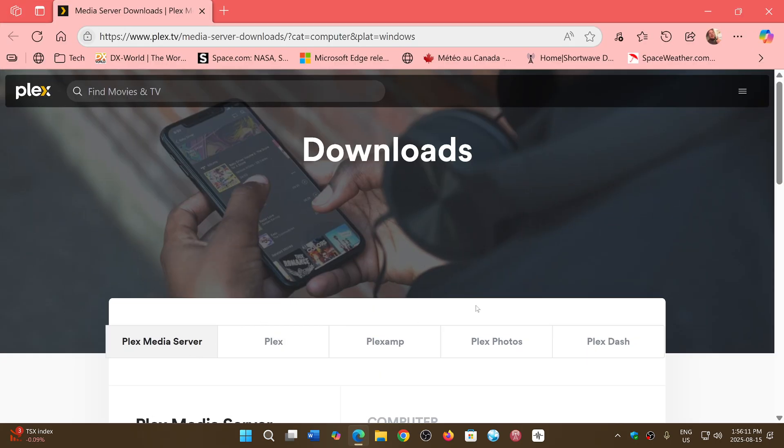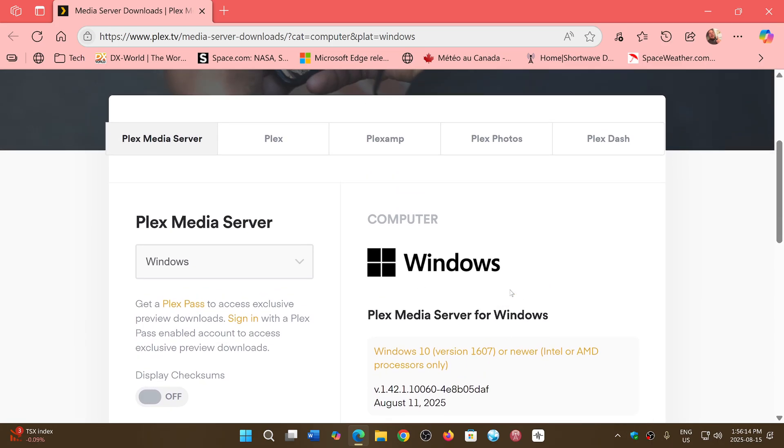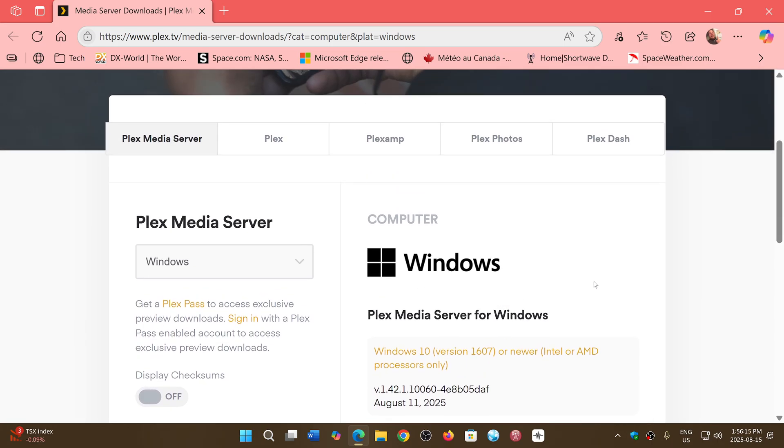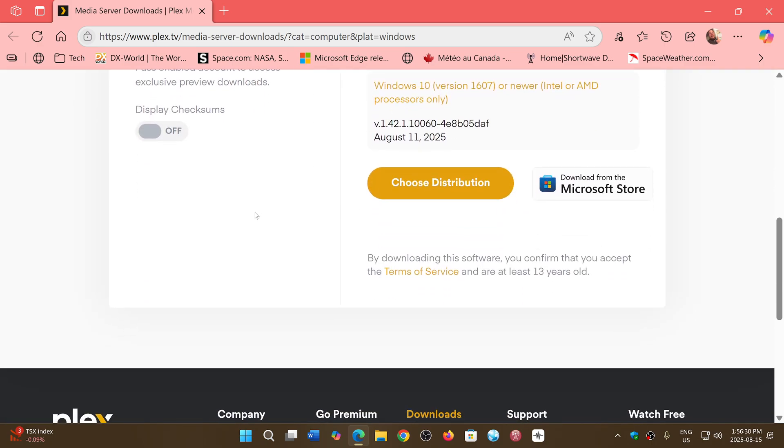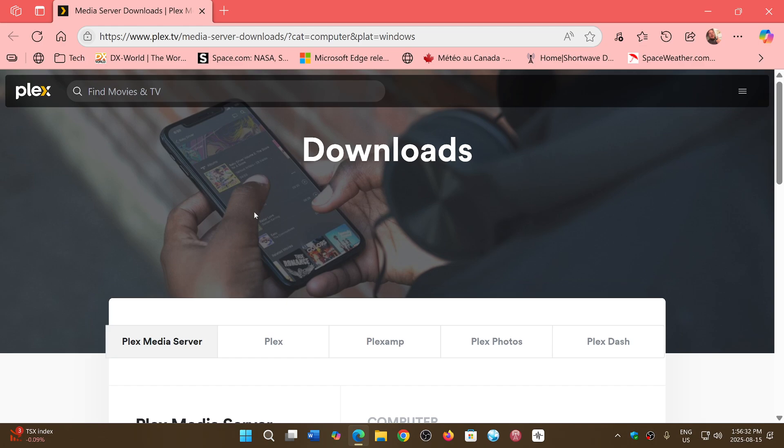So the Plex media server, it is recommended that you update. Plex even sent emails to people using this to make sure that you update as soon as possible. The update was released four days ago, but it is extremely important to update right now.